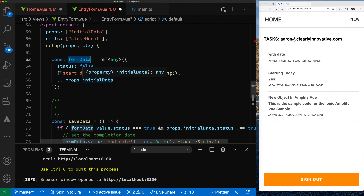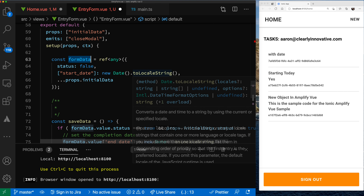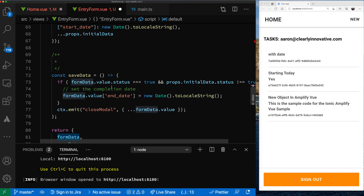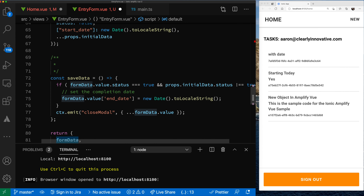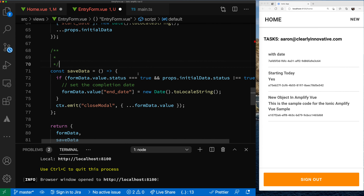When we set up the component with our form data, the first time in we set status to false and the start date to the current datetime. Then if we were actually passed some initialData, we'll reset this whole formData ref to take whatever initialData we passed in. That's how we'll be able to use this form for both editing and creating objects.